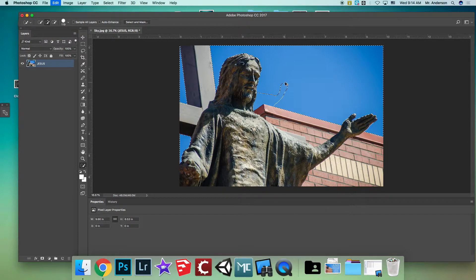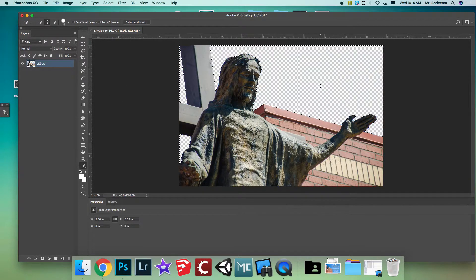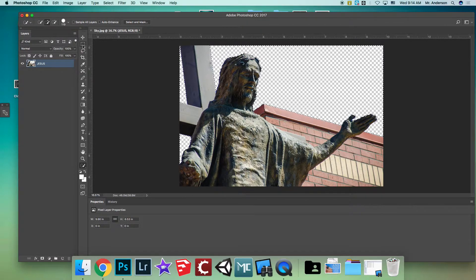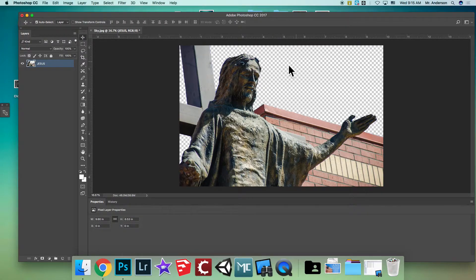Command+Option+Z goes back if you need to undo. Once you're happy with the selection, hit Delete. It changes to a transparent background. You'll still see the selection lines — to get rid of them, click the selection box and click off, and they go away.